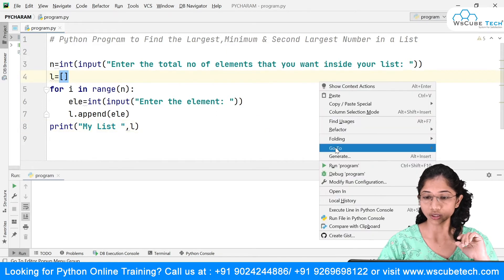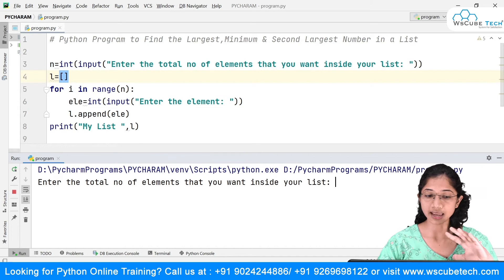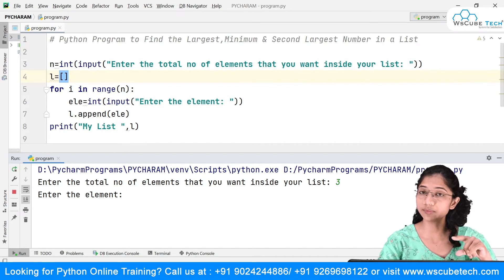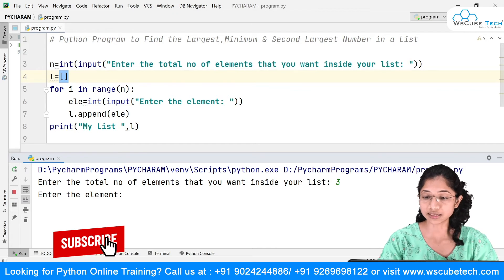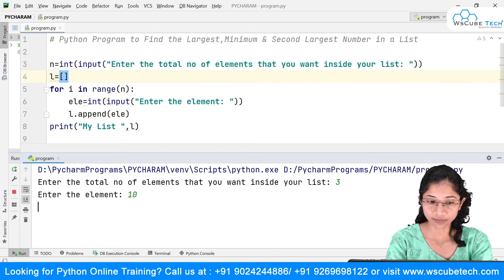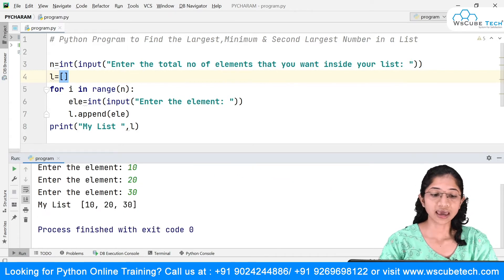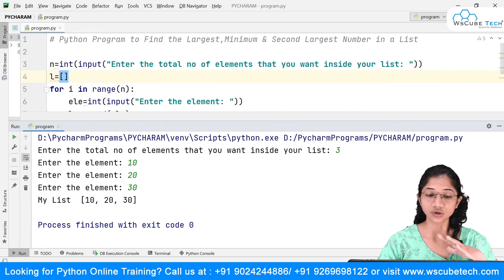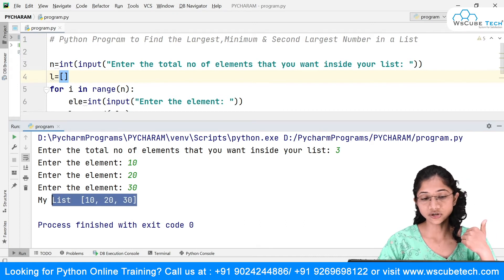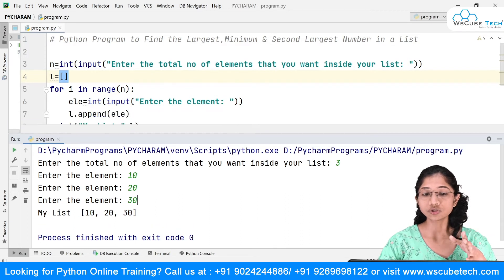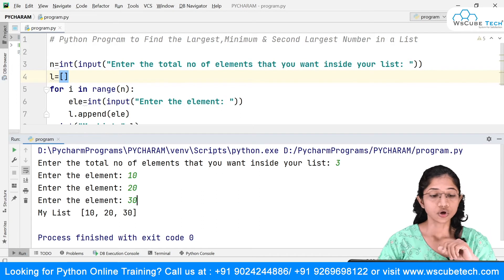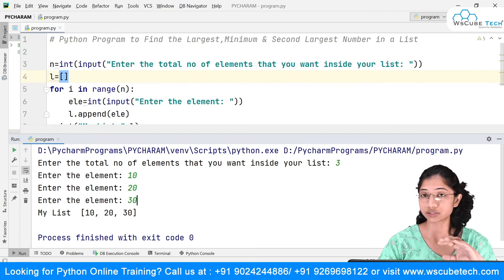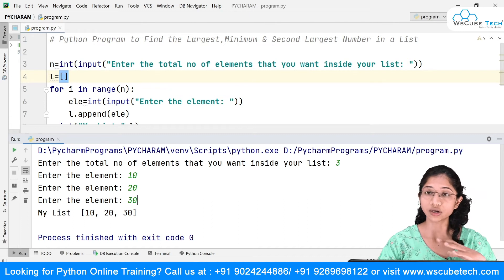Let's run this to check if the first half of the code is working. It says 'enter the total number of elements' — I'll say 3. Then it asks 'enter the element' three times, and I'll enter 10, 20, 30. At the end I get the list [10, 20, 30]. This is the way to accept a list from the user. Now our goal is to find the largest, minimum, and second largest numbers.